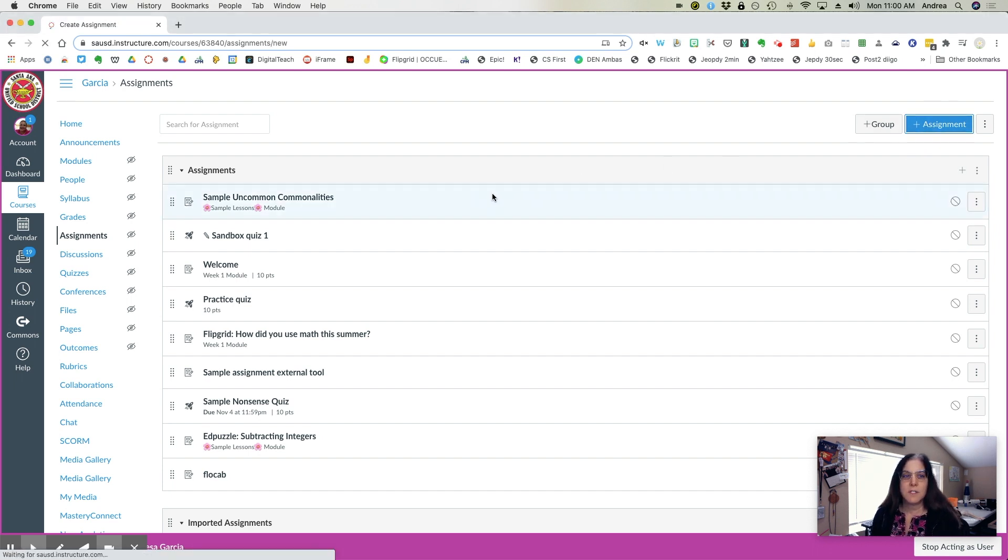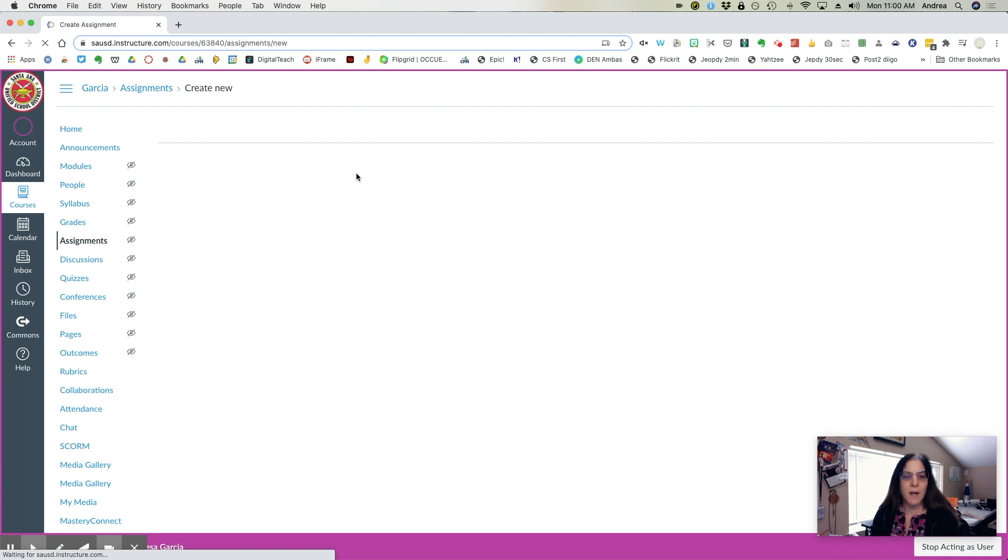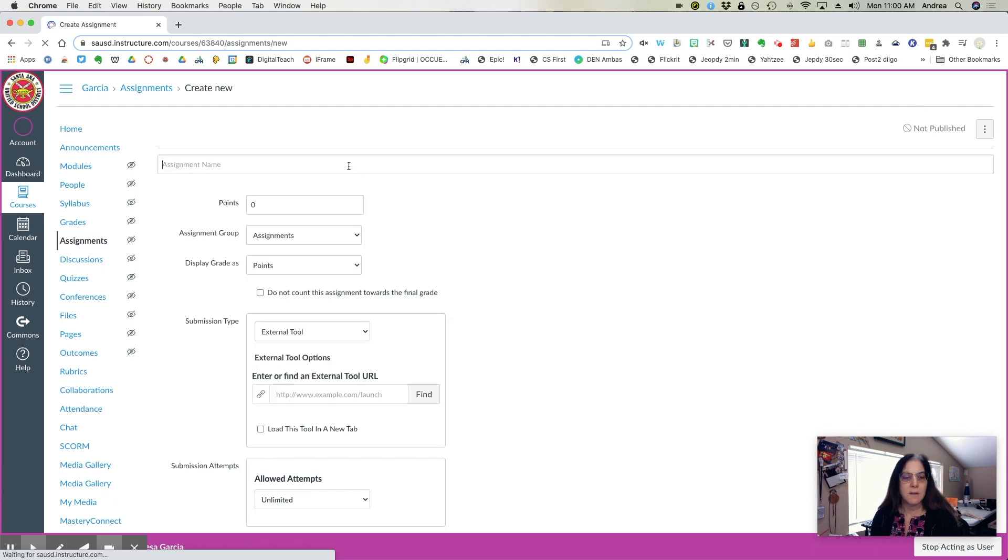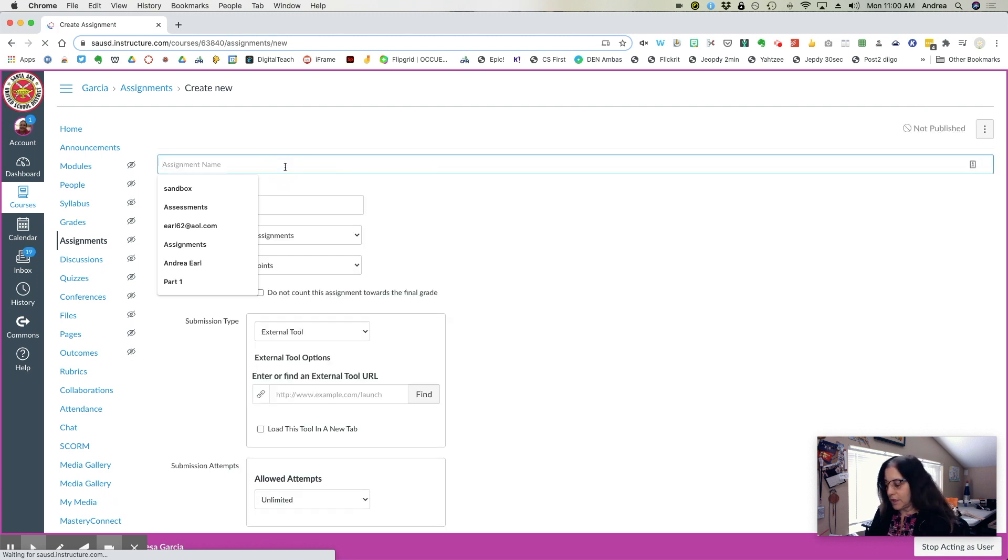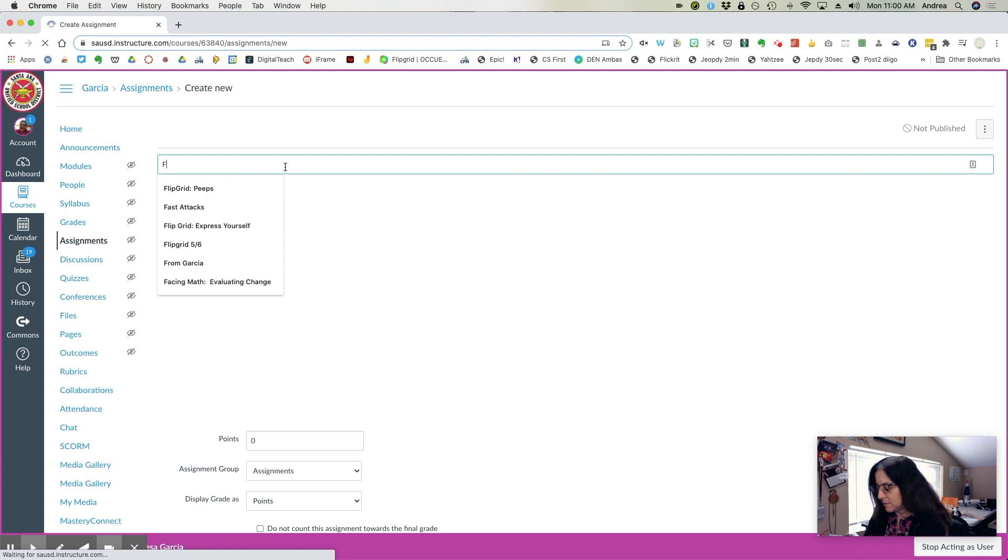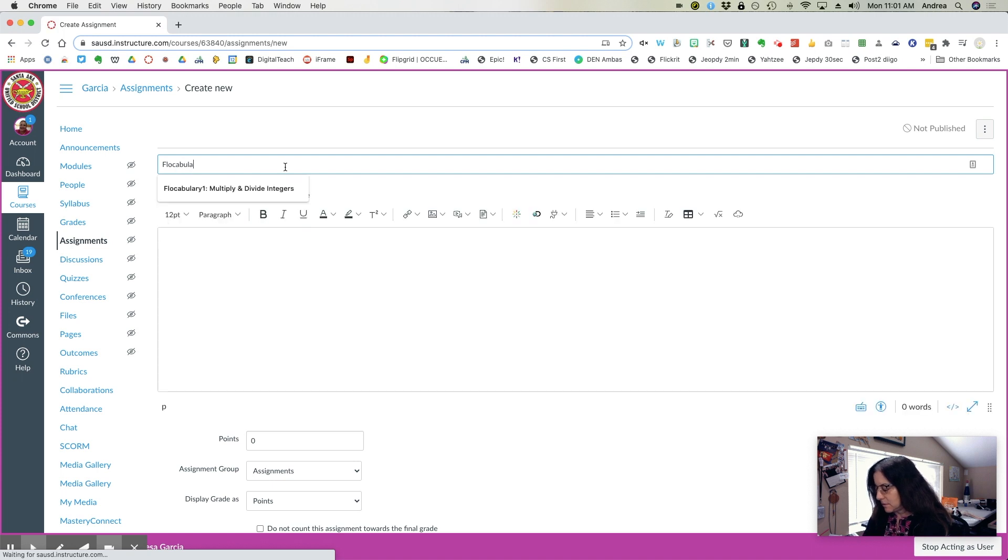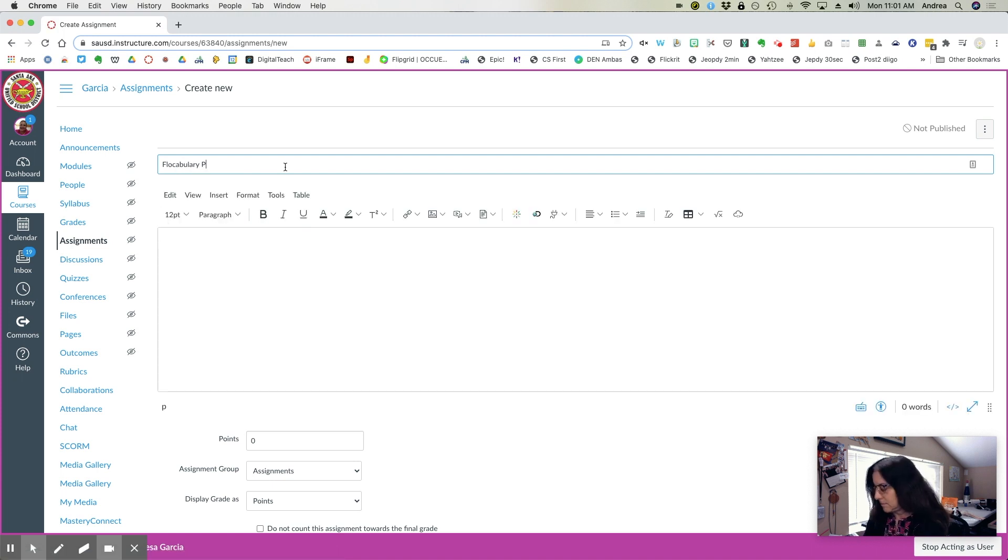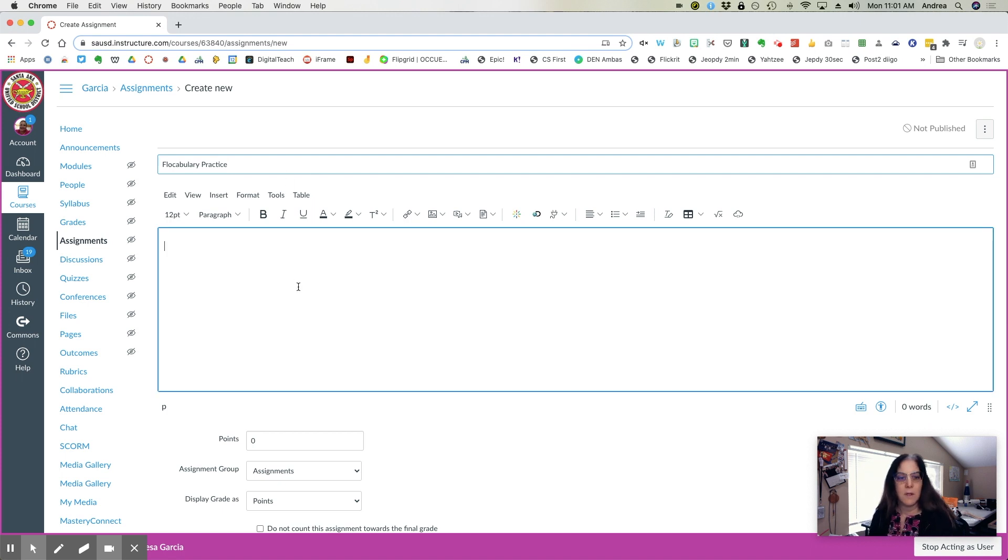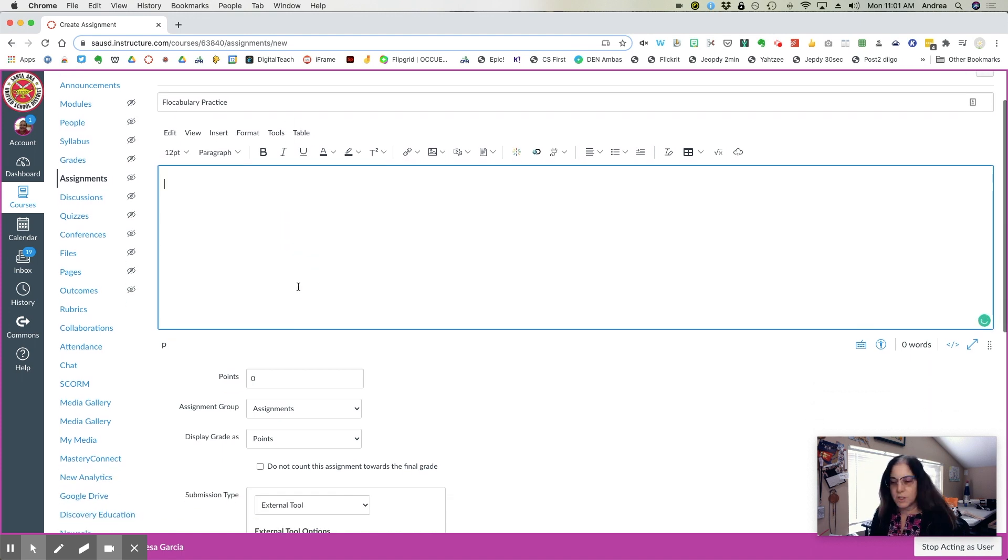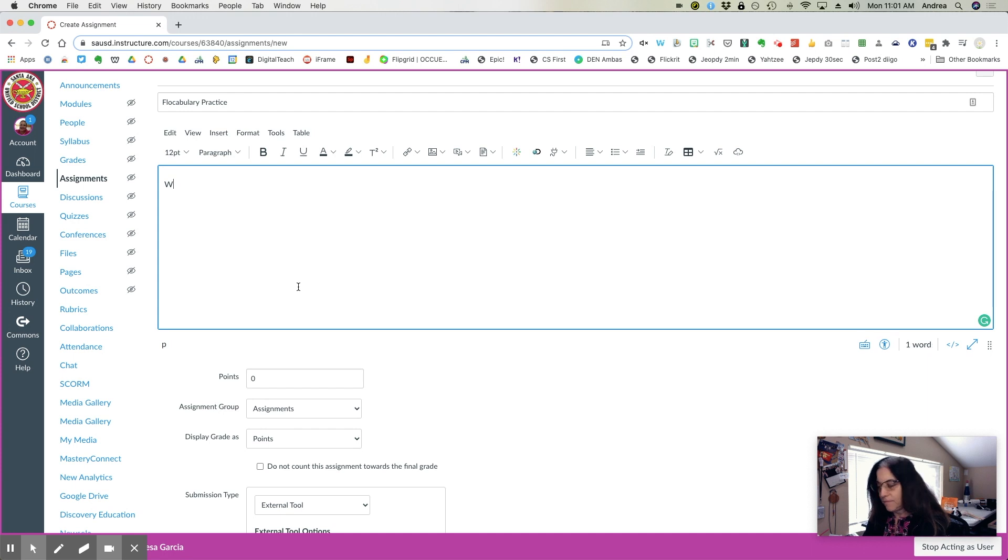Since this is just practice, go ahead and call the assignment Flocabulary Practice. You can add directions, which would simply be watch the video or complete this lesson.